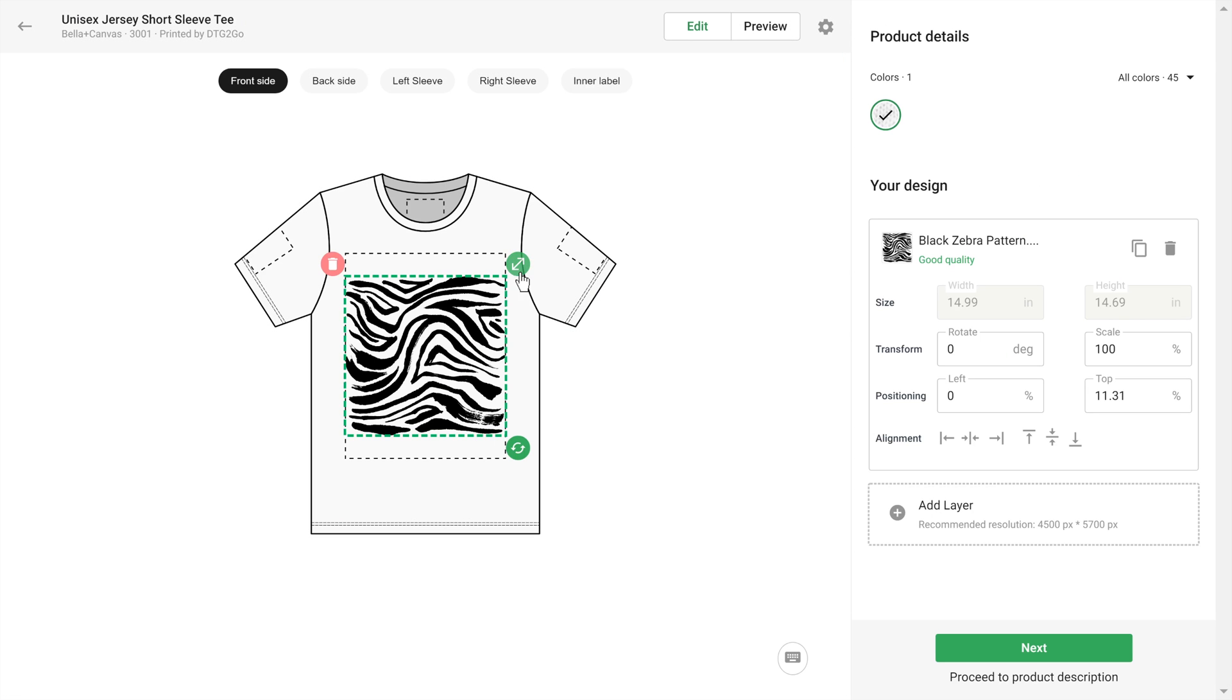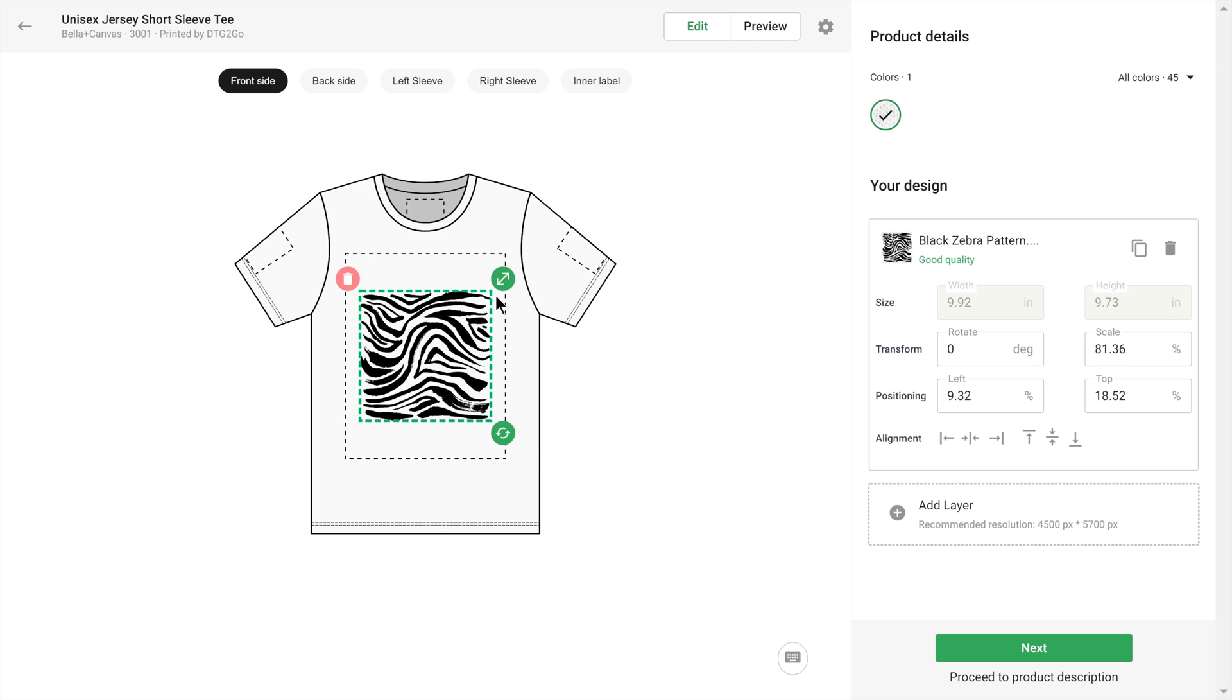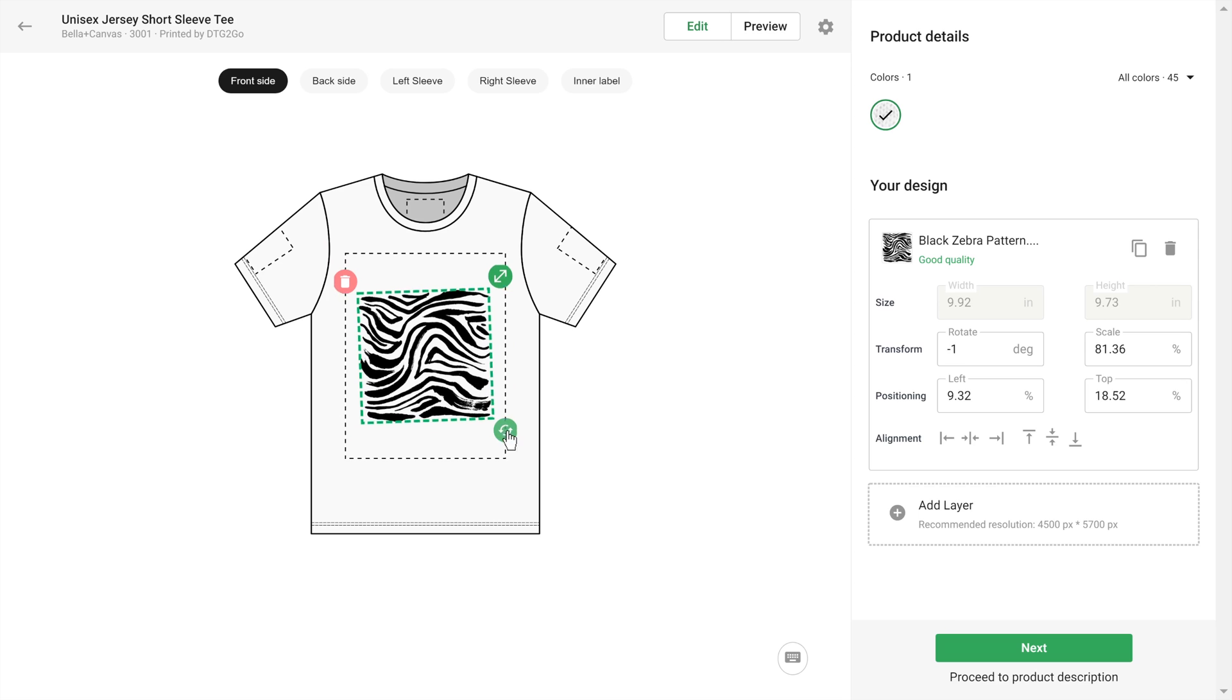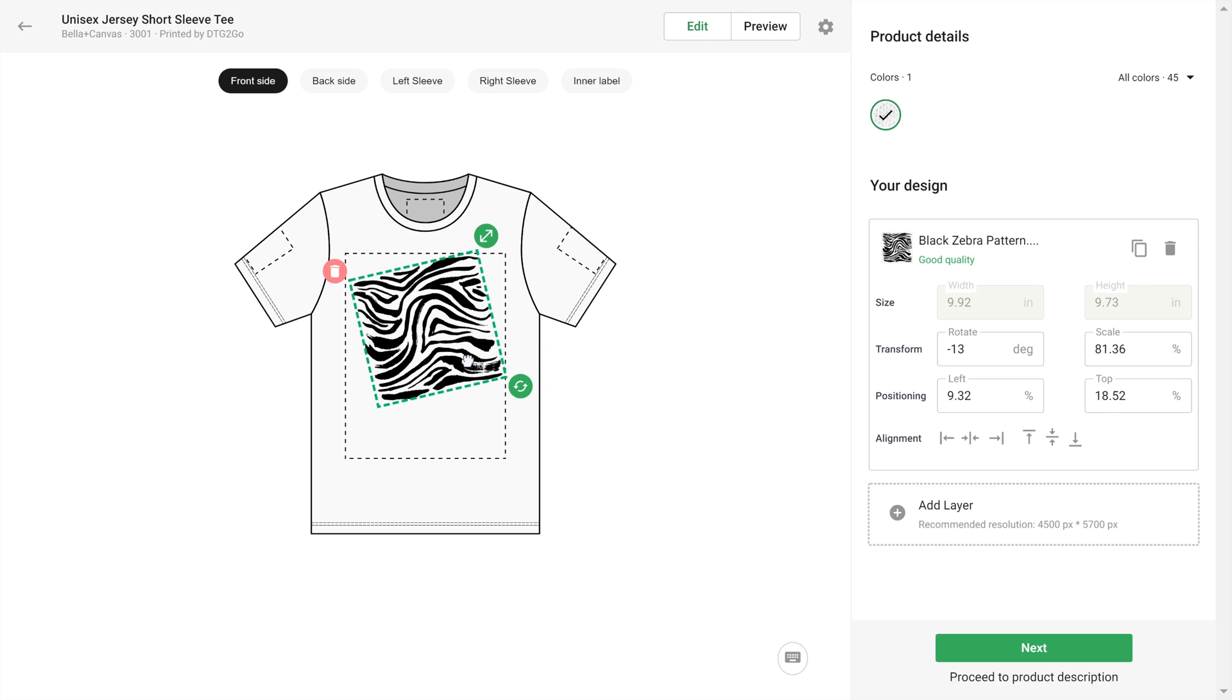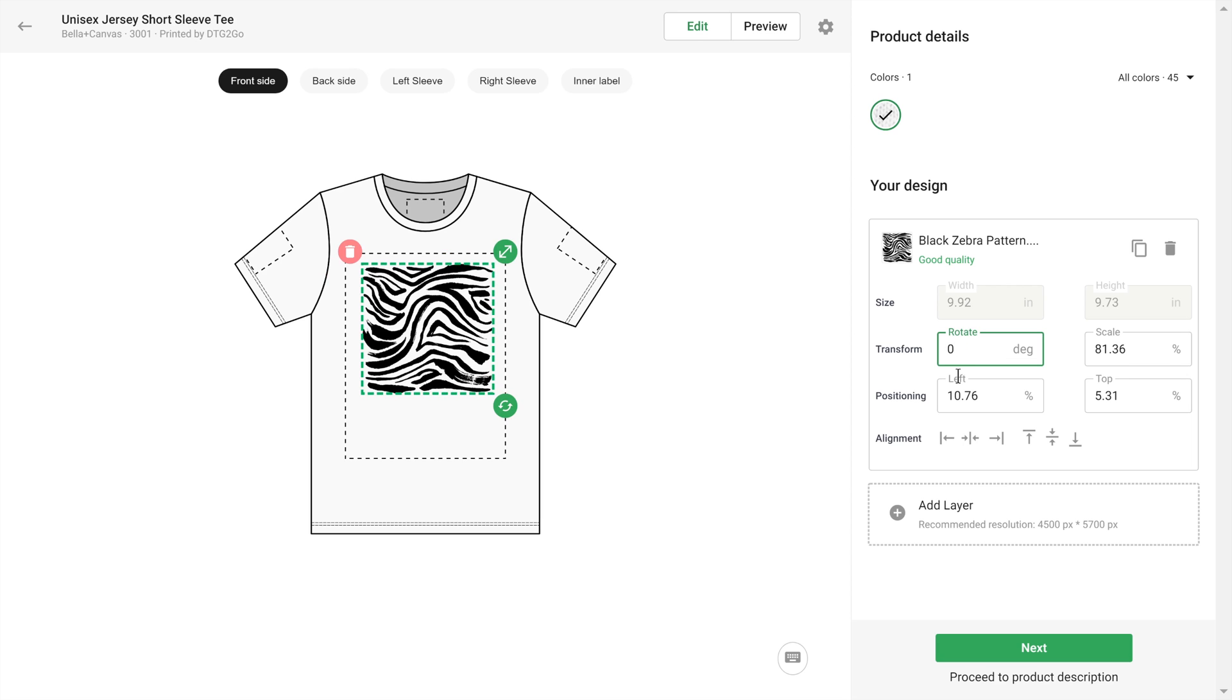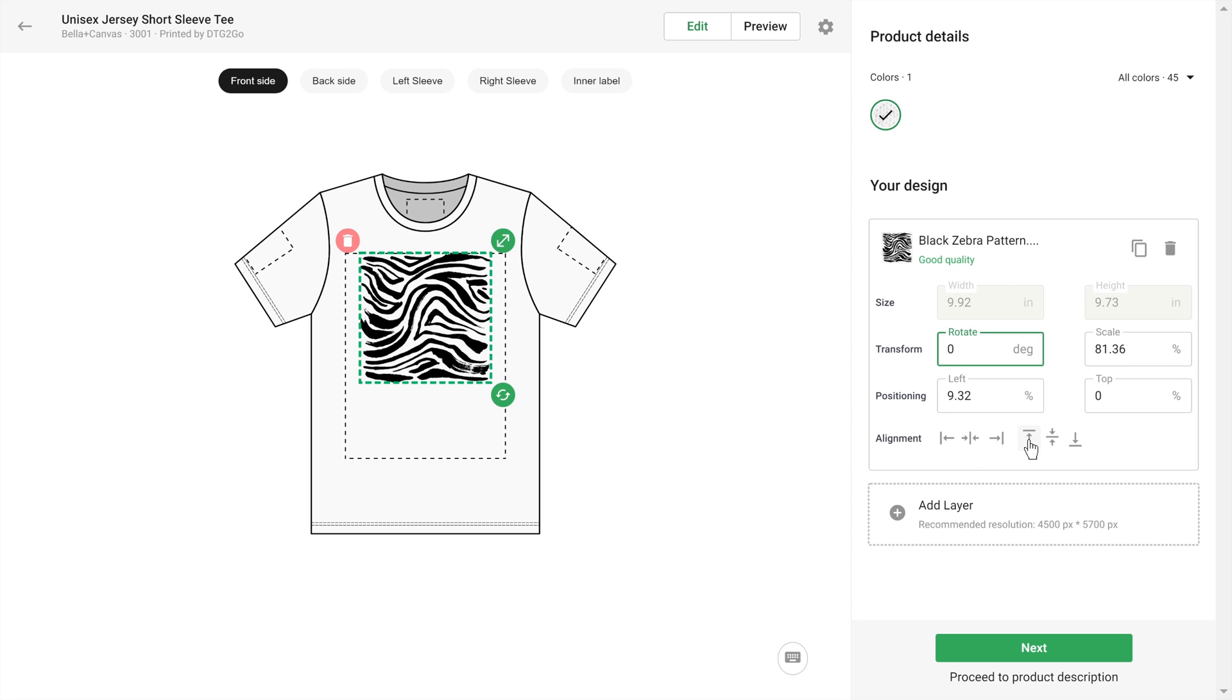Use the transform box to change the size, rotation, or position of your artwork. Here on the right, you're given extra options should you need to adjust position with finer control.